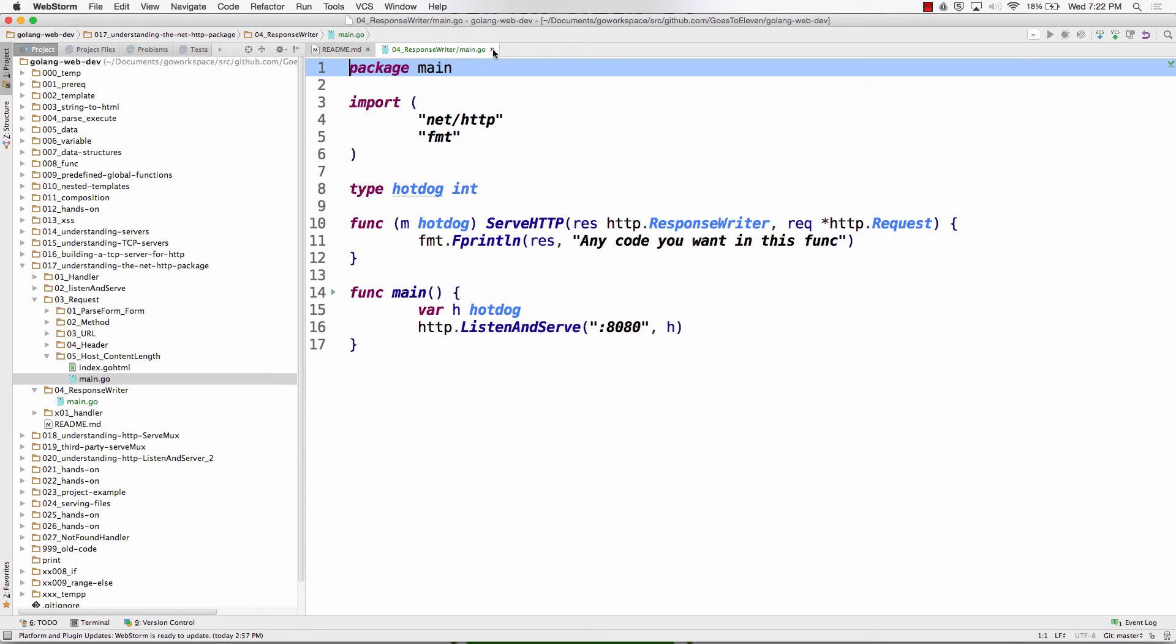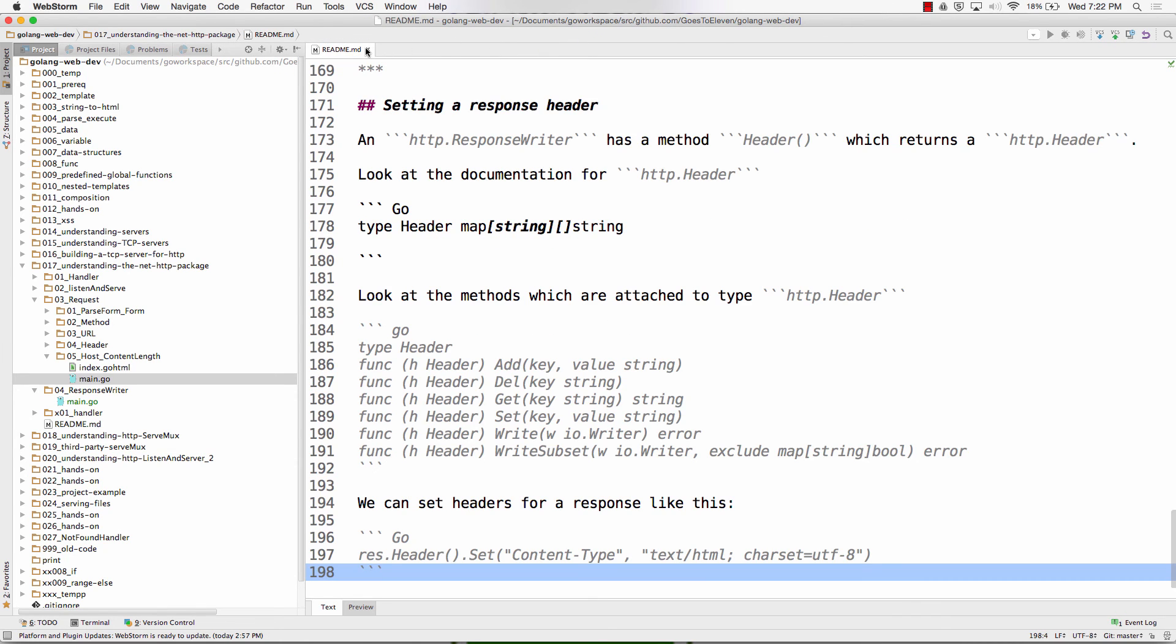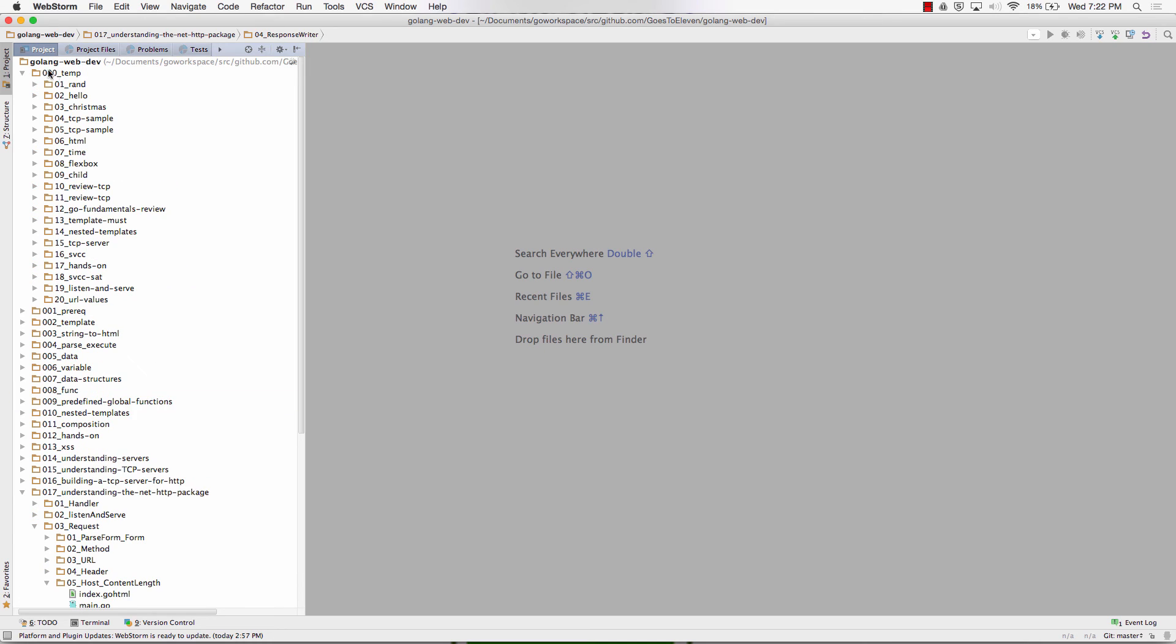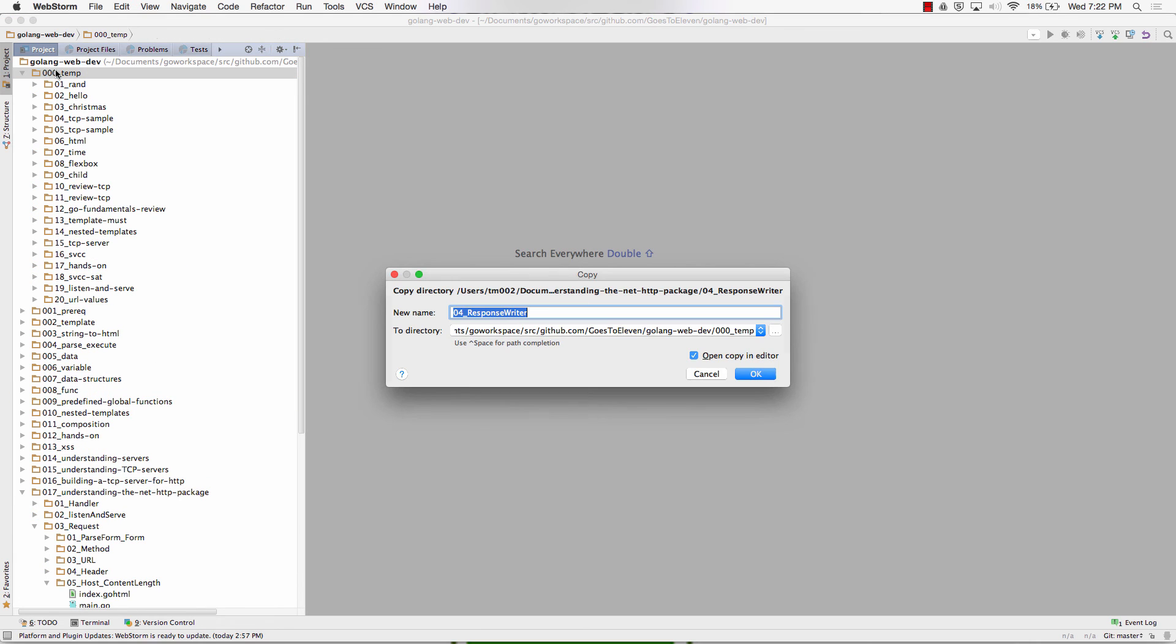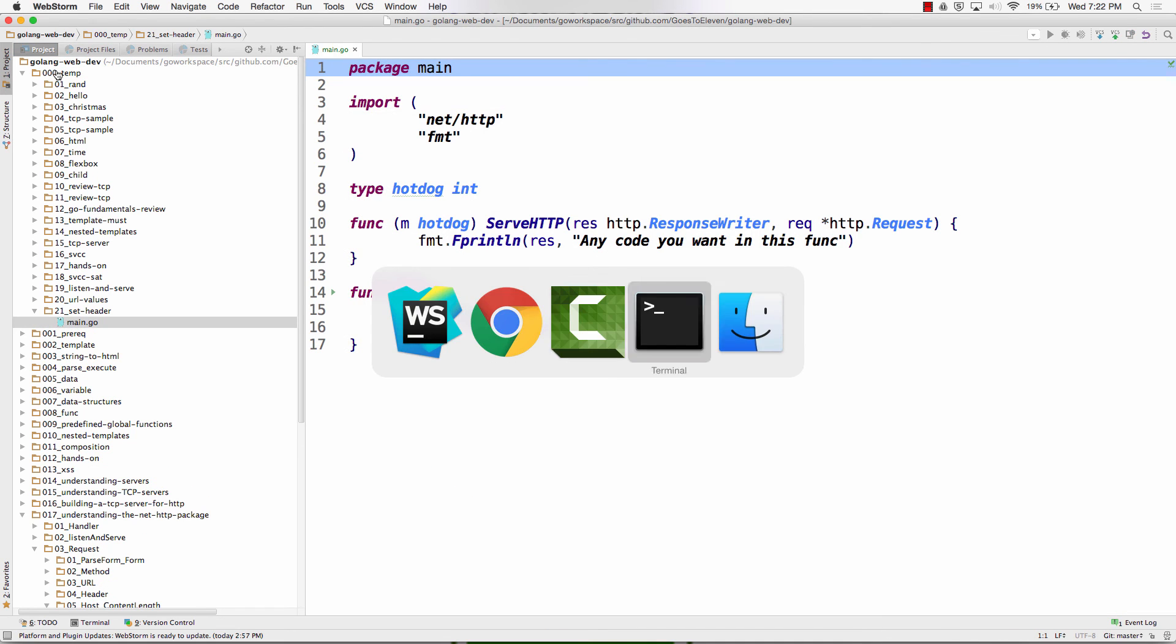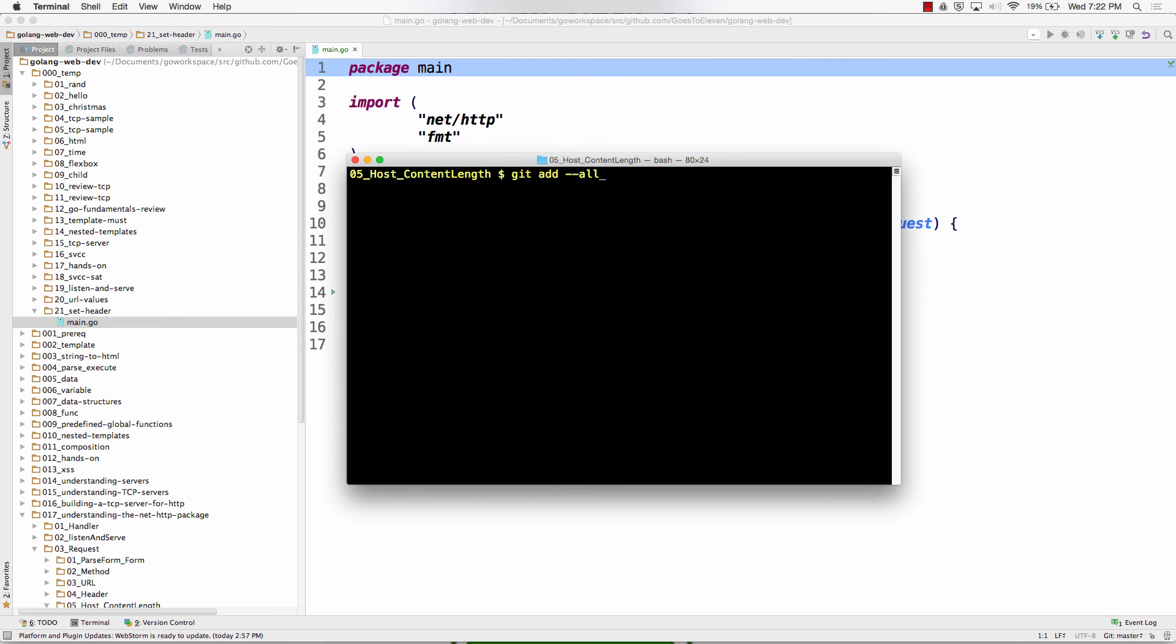And so that's the next challenge. So I'm going to copy this code here, control C, command C, cool, whatever C. I'm going to put it in 21, and I'm going to call it set header, and I'm going to push that up for you.